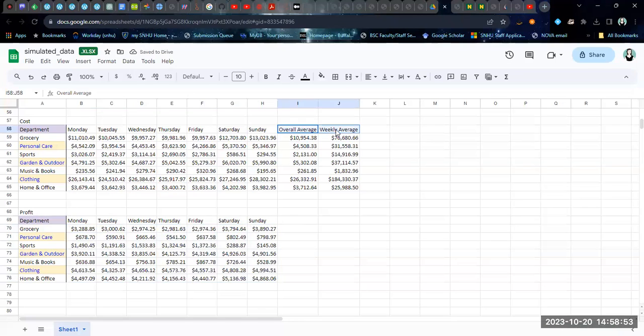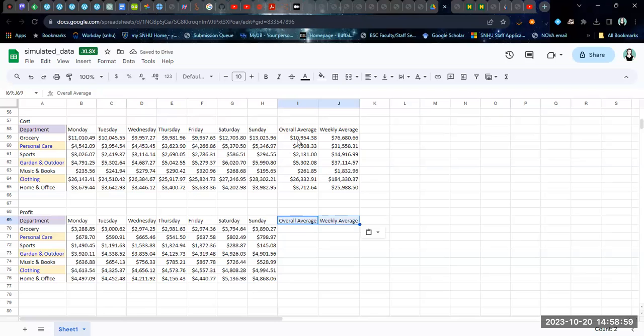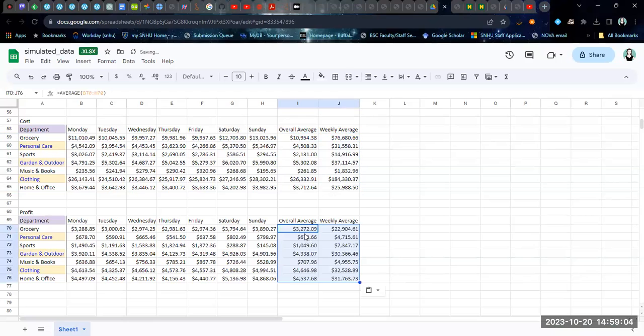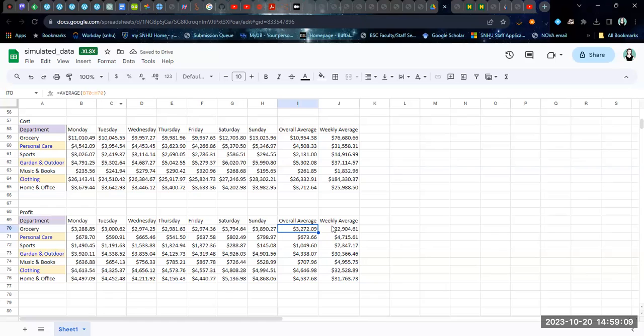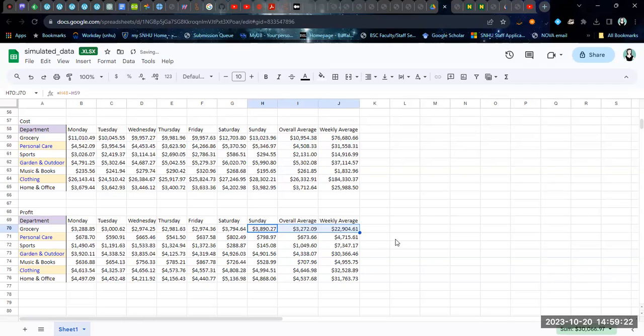Likewise, if I wanted to calculate these averages, I can recopy these formulas, which are the average formulas that I used or the sum formulas that I used from the previous one, or I can just continue this difference calculation that I had from the daily values.